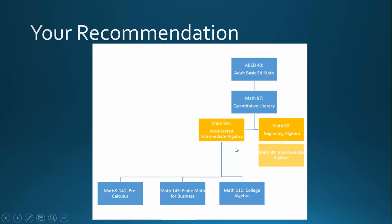If you are concerned that your math background is too weak or you've never taken an Algebra course before, you may choose to register for Math 87 instead. Math 87 will spend time on fractions, percents, positive and negative numbers, proportions, and will introduce the idea of using variables to solve simple equations.